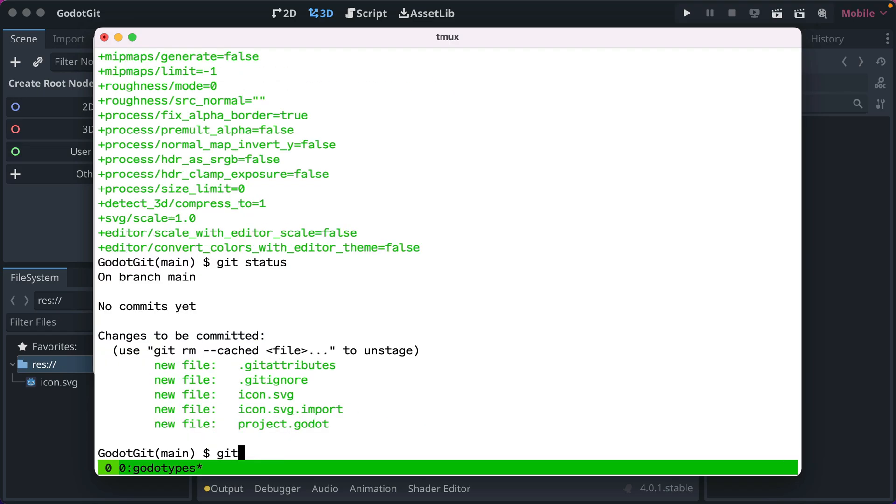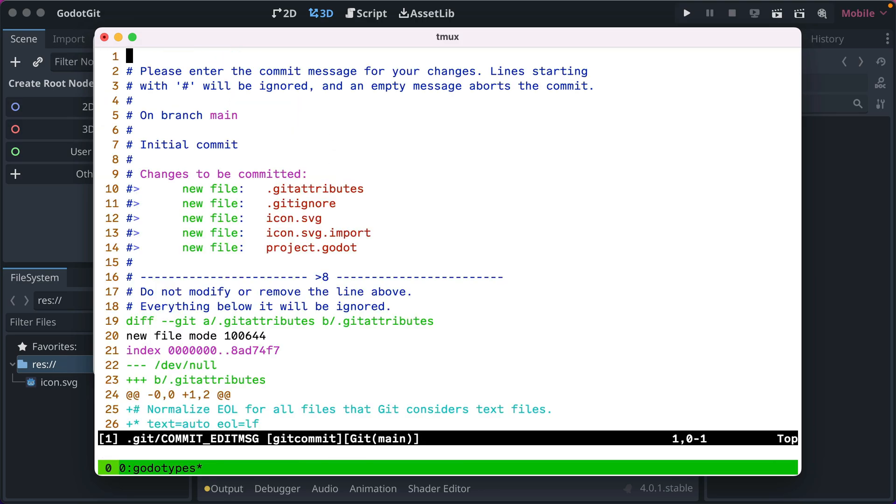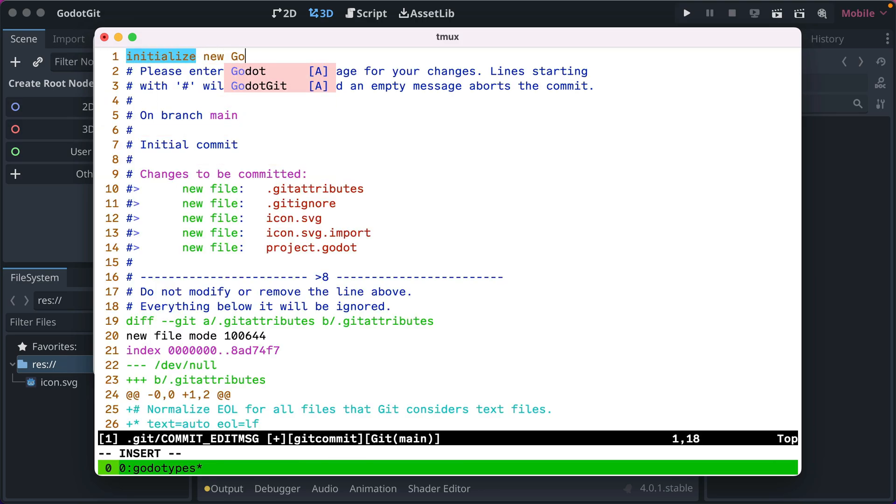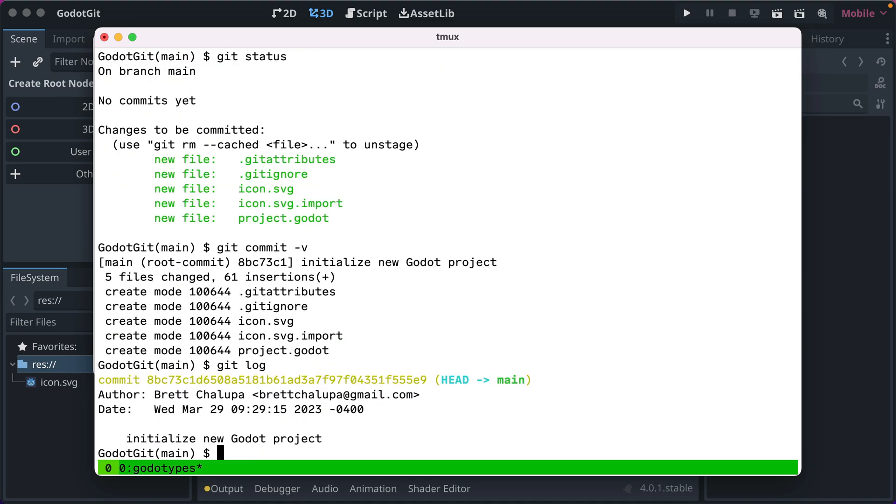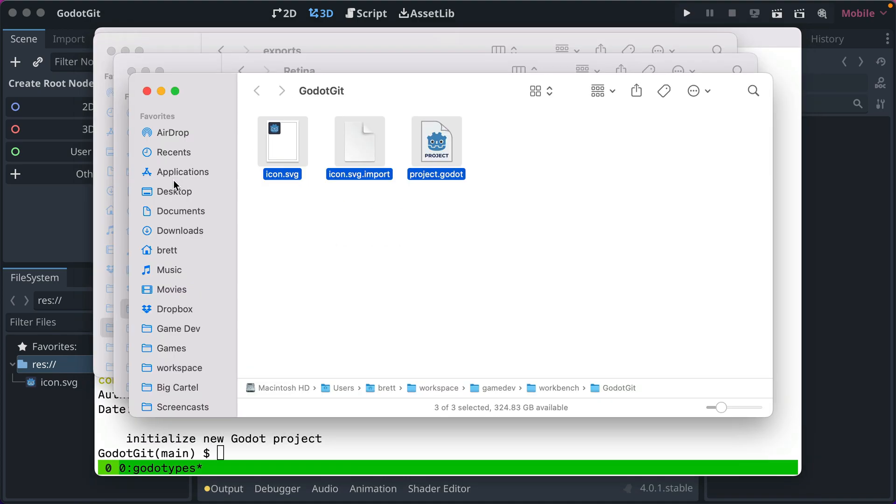If we commit them, we just say, initialize new Godot project. And now we have our git log, and that's there.